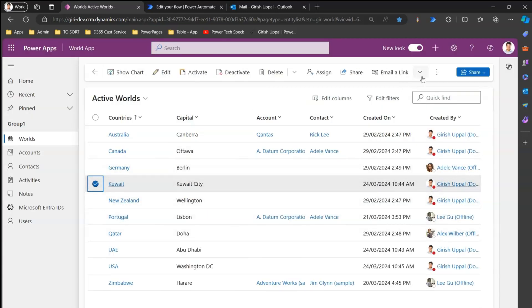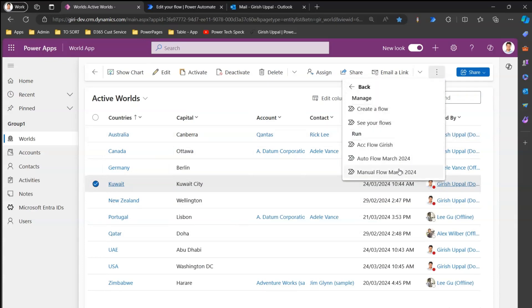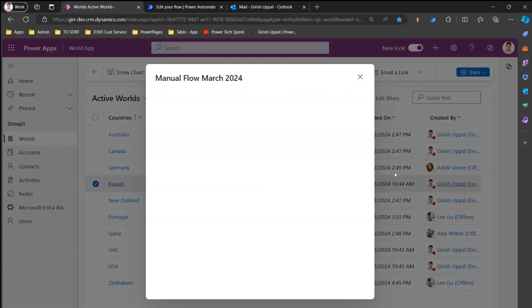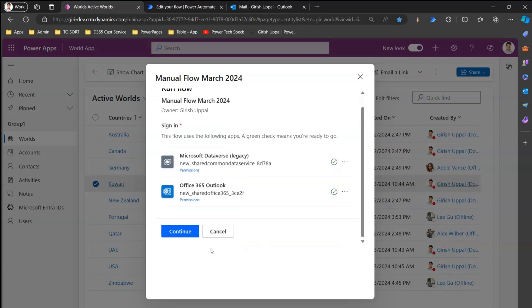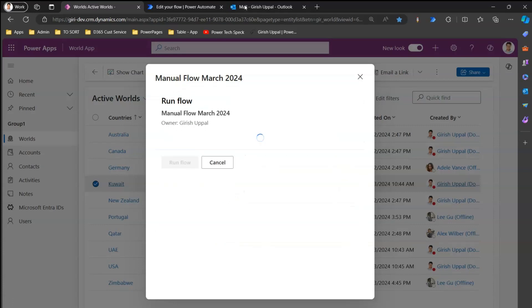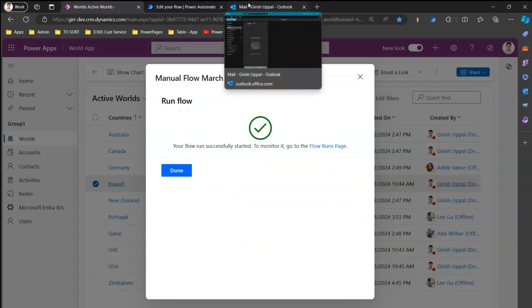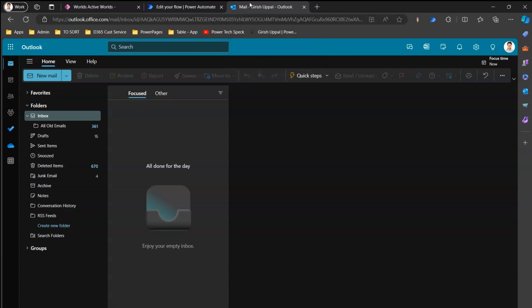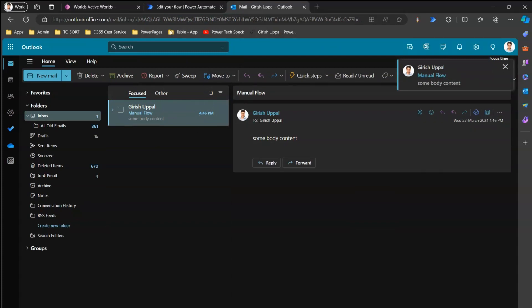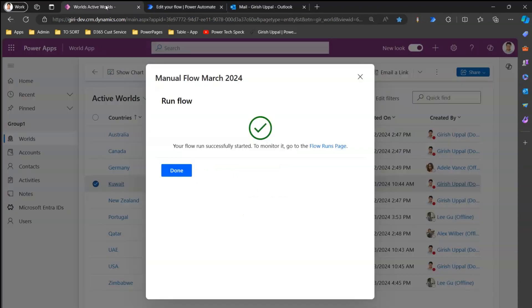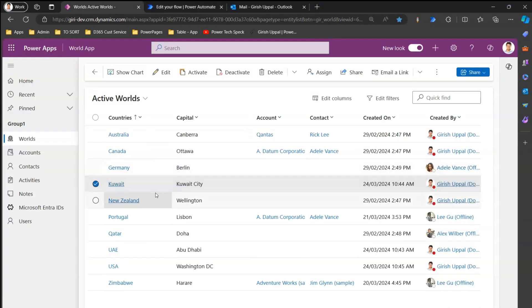To run it, select at least one record, click the three-dot menu, click Flow, then click Manual Flow March 2024. This demonstrates creating the flow the other way around — authored independently in Power Automate, and it automatically appeared in the model-driven app. I'll click Continue, then Run Flow. I should receive an email — and yes, I received an email with 'Manual Flow' as the subject line.